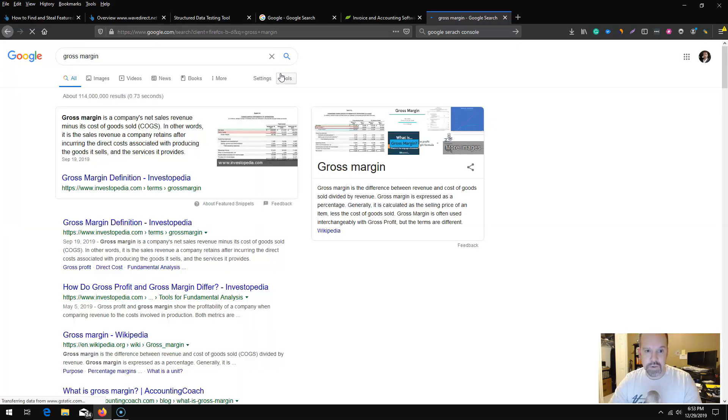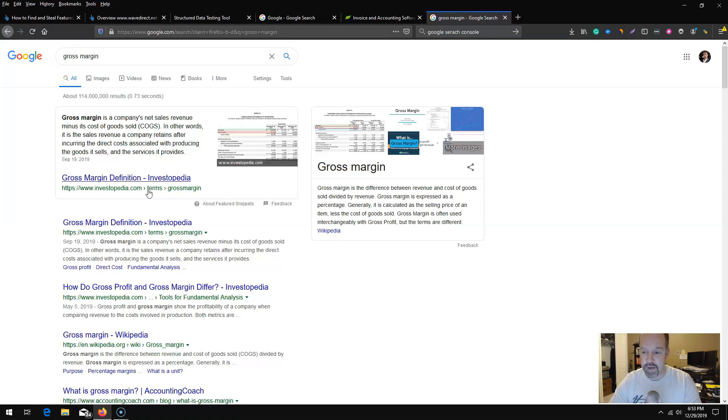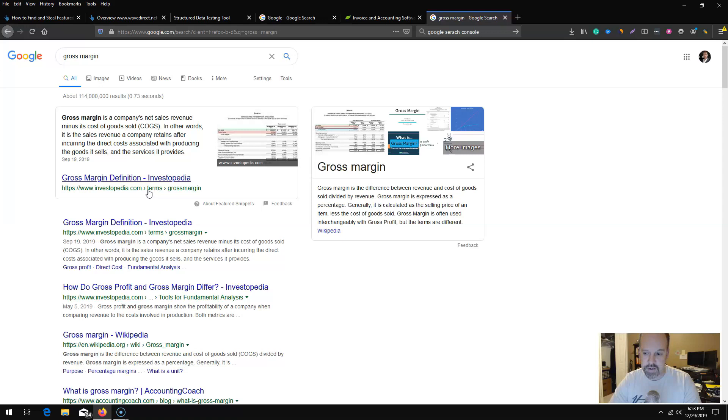I can see here that Investopedia has that rich snippet. Investopedia is a pretty big site, so grabbing that from them would probably be fairly tough, although FreshBooks is a powerhouse as well. It's an older domain, it's got killer DR and authority.